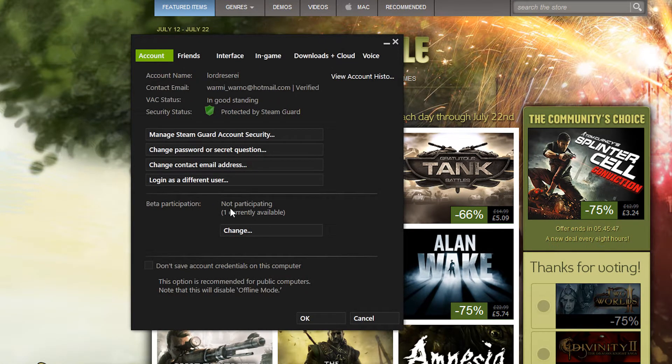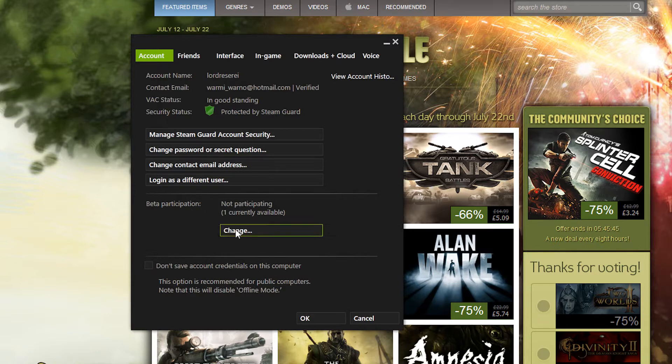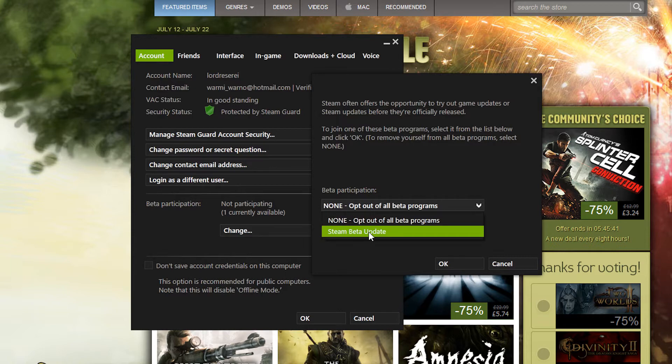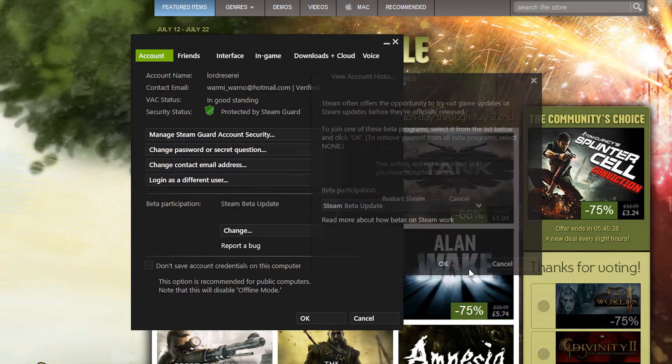What you need to do then is click on change and from the dropdown click on Steam beta update. Click OK and then it will ask you to restart Steam.